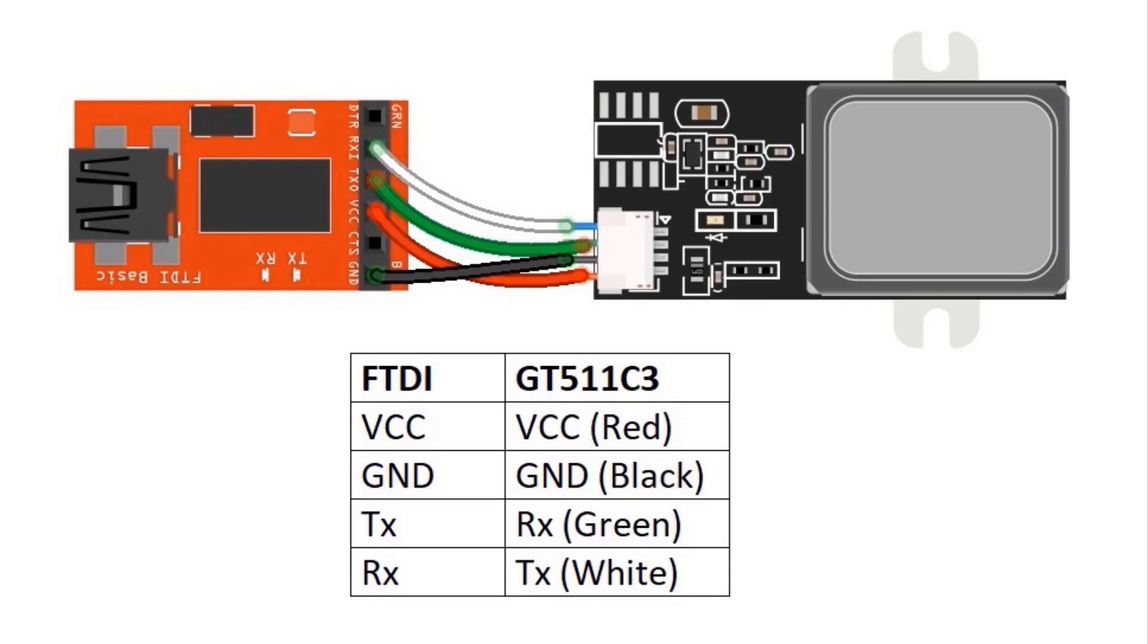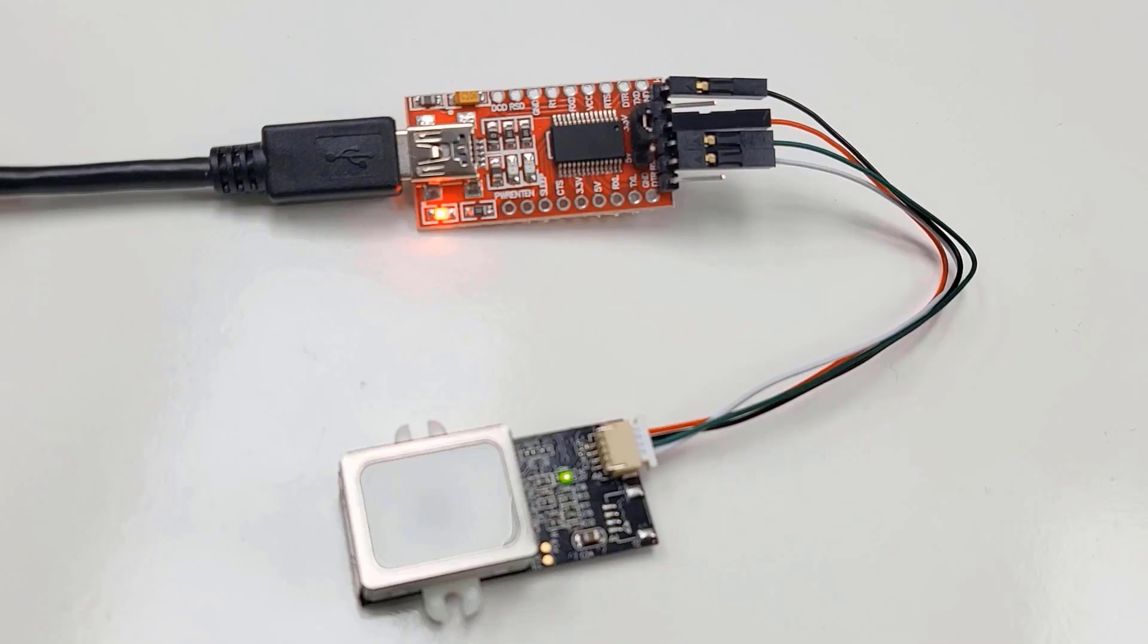Here is the UART connection with USB to TTL converter module. Connect the red wire to VCC, black to ground, green to TX and white to RX.